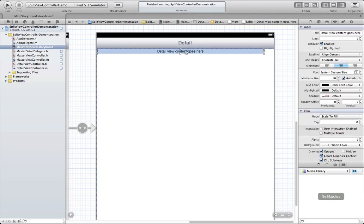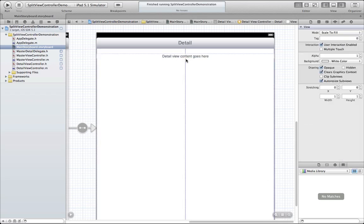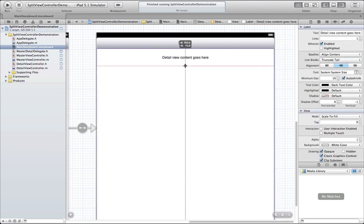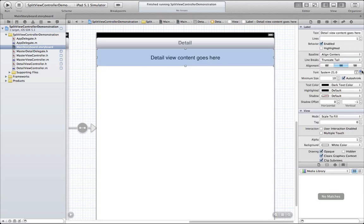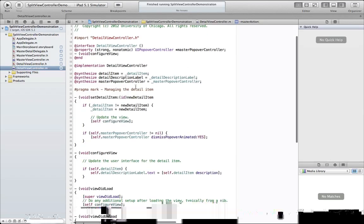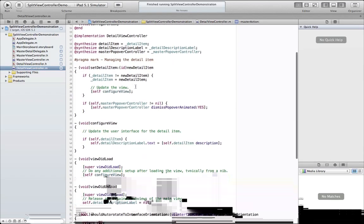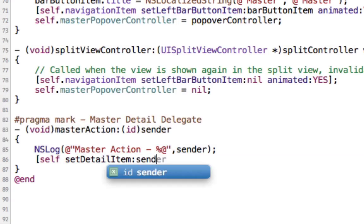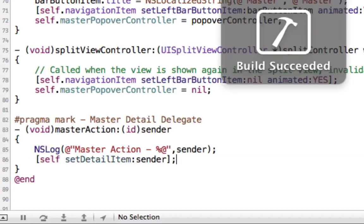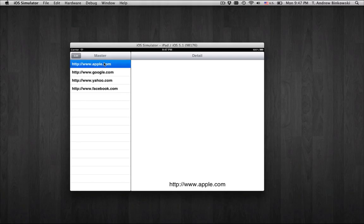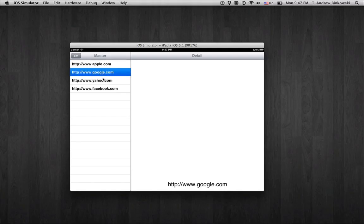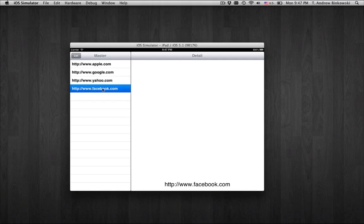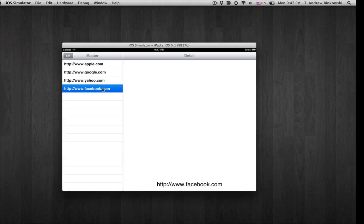Now we're going to change some of the properties on the UILabel detail label and in our delegate method, we're going to call the setDetailItem method directly. This will set the label's text property using our delegate method. Here we can see the label updating when we tap on the row.